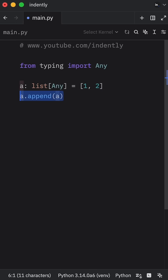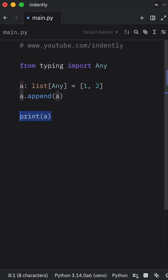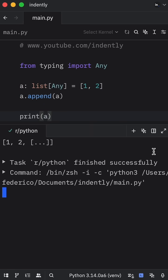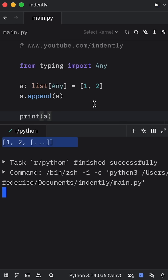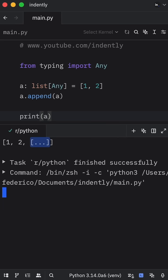Now what I decided to do next was append the same list to itself using the append method. Now when you run this, what you're going to notice in the console is that you're going to get back one, two, and a list with an ellipses inside it.